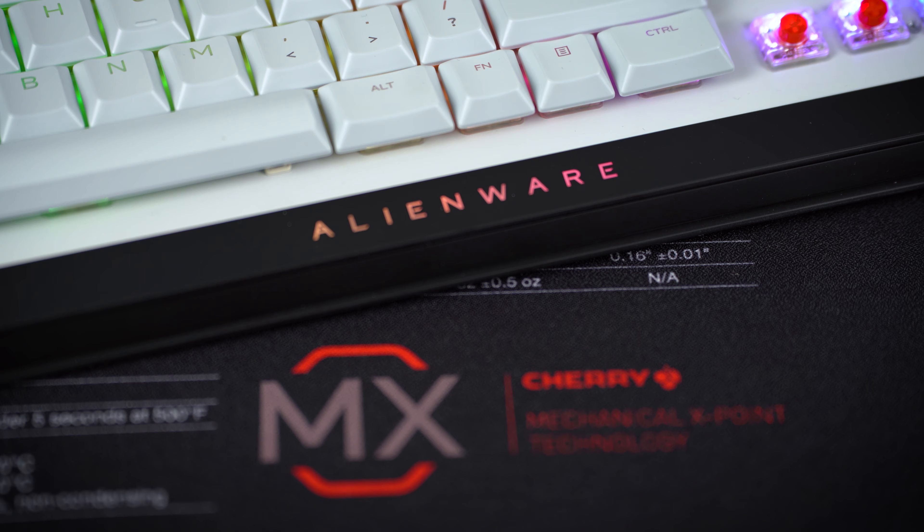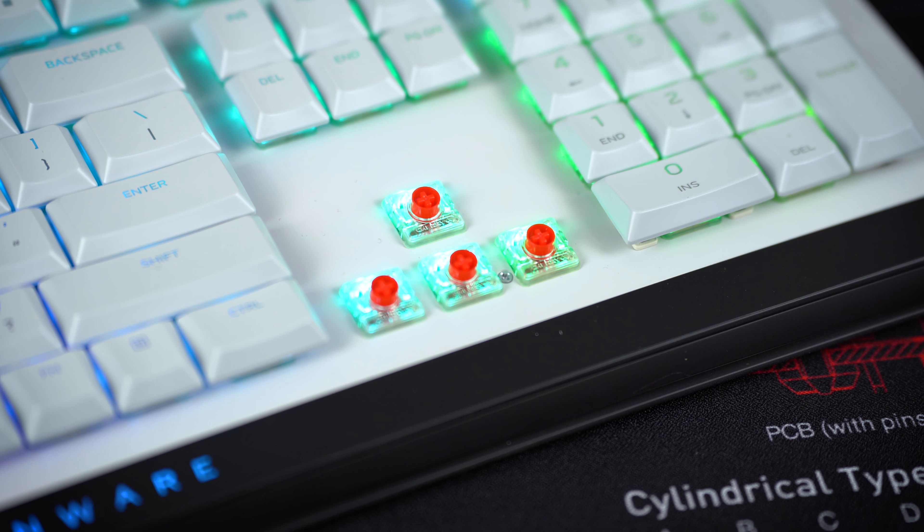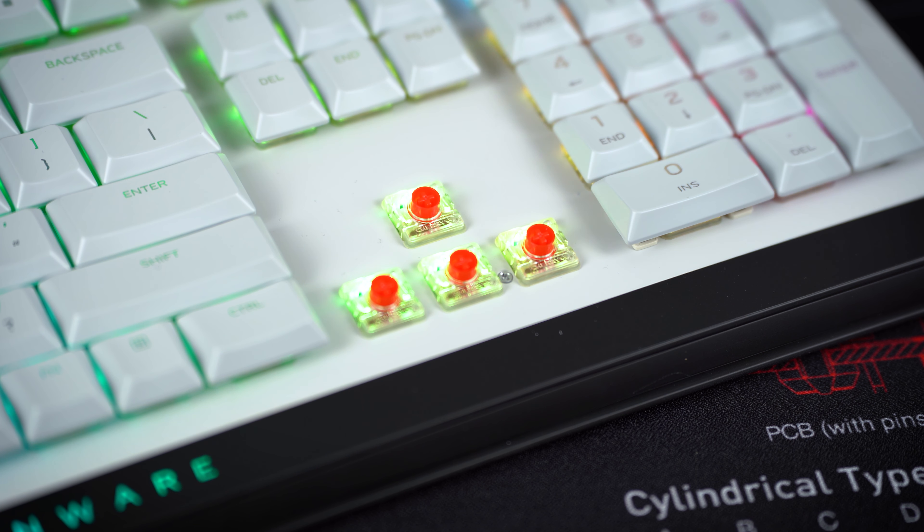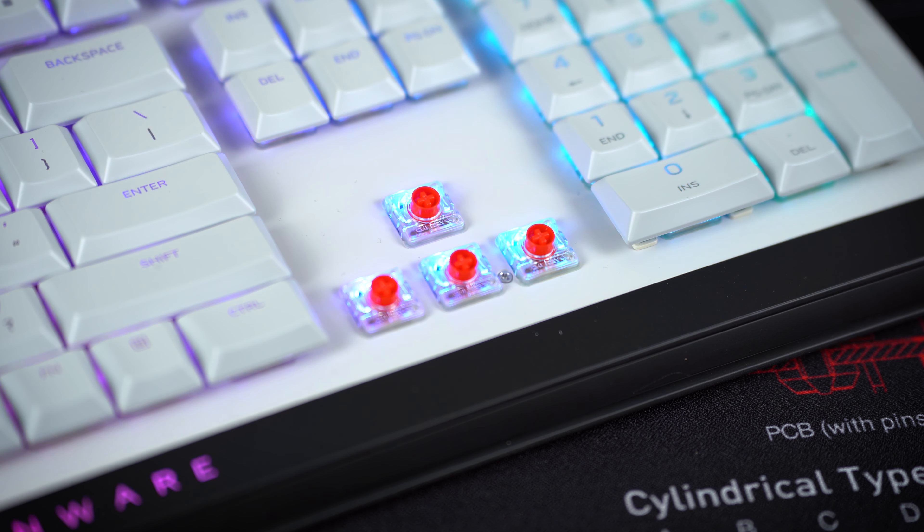As already stated at the beginning, the AW510K series rocks our MX low-profile RGB RED switches. The linear characteristics of these variants correspond to our classic MX REDs, but with a slightly shorter total travel. The main difference is the height of only 11.9 millimeters, making them 35% flatter than our original MX RED switches. A great fit for space-saving gaming setups.